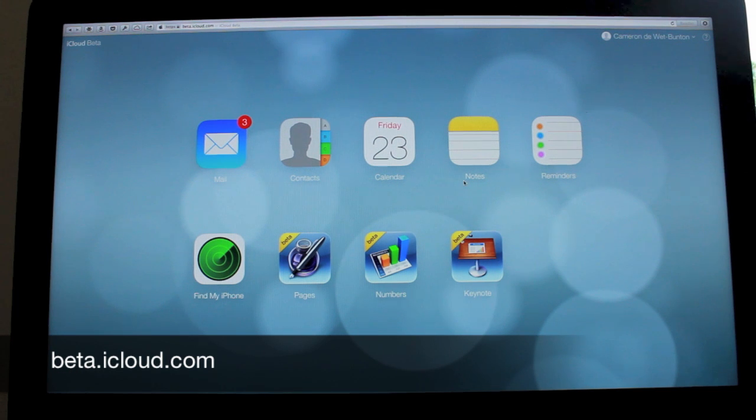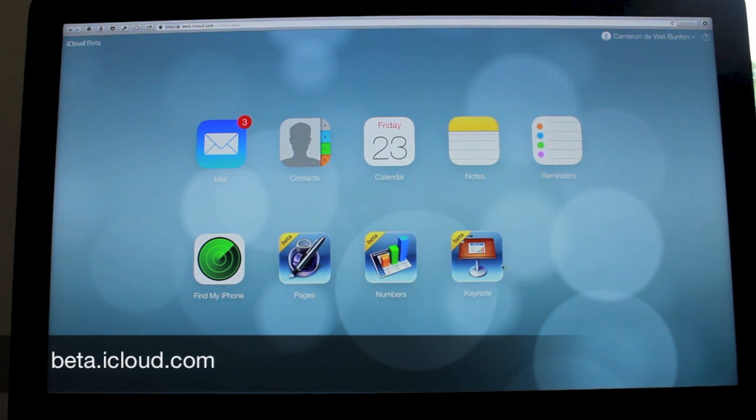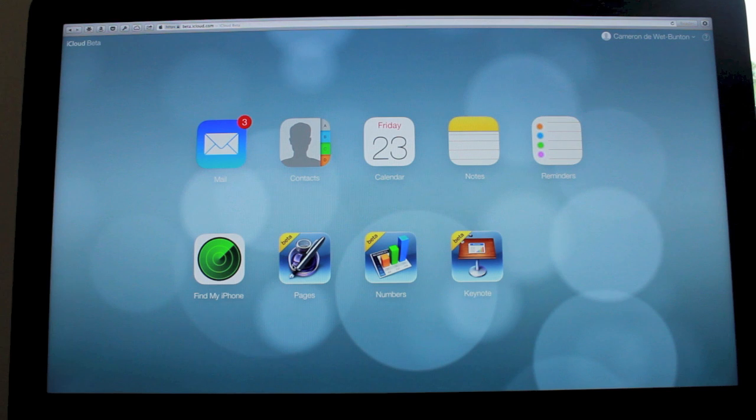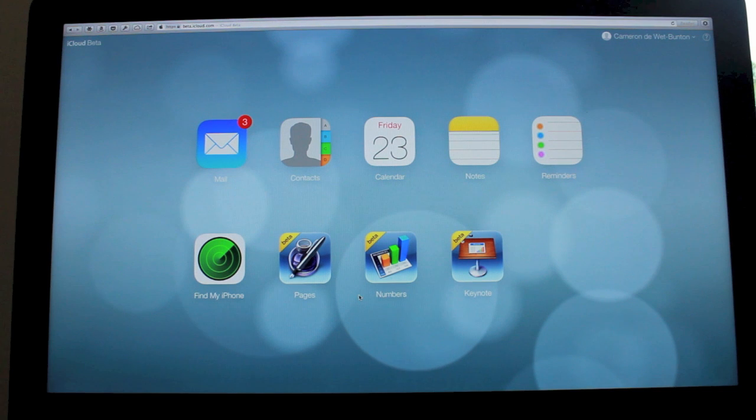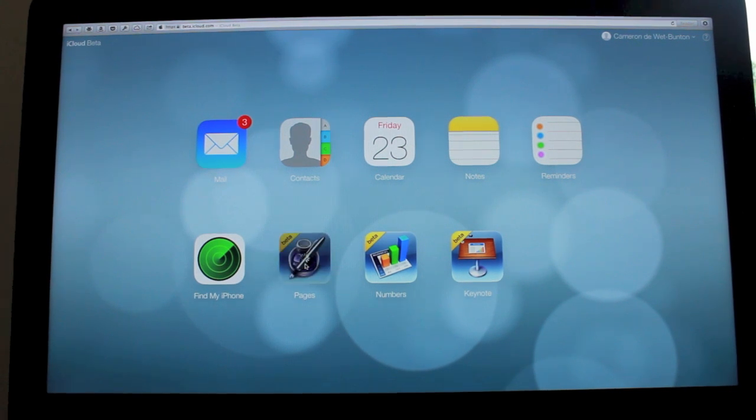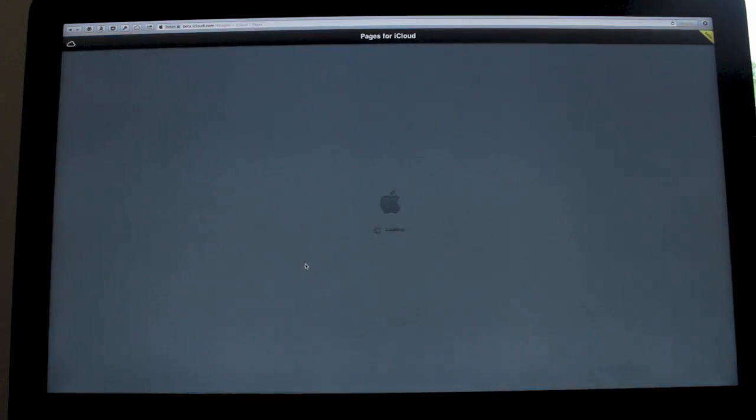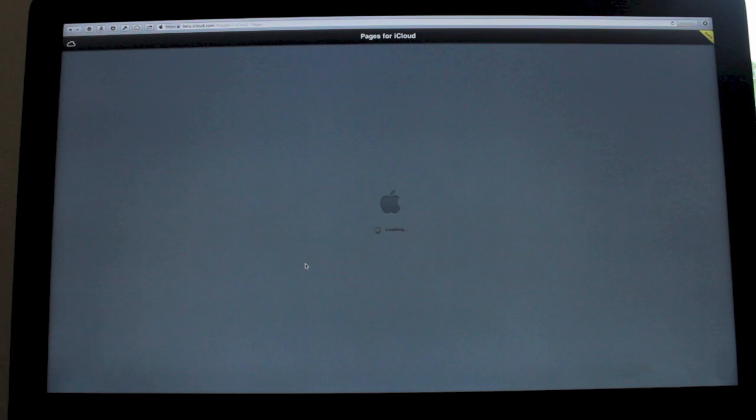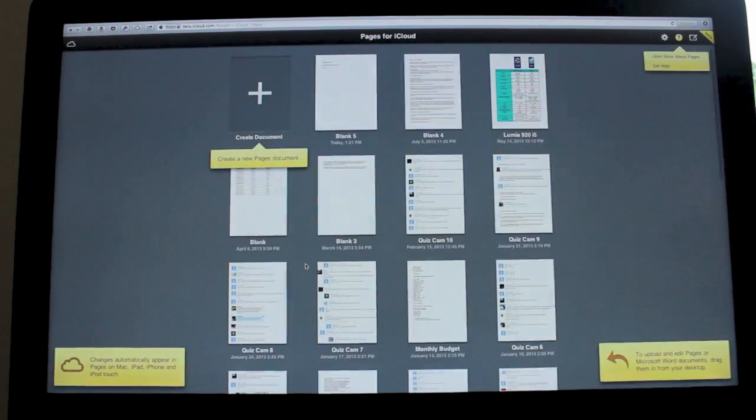So now what you'll notice when you open beta.icloud.com is you've got these three new icons in the bottom row: Pages, Numbers, and Keynote, which all together form Apple's iWork suite. It's essentially Apple's competitor to Microsoft Office, but in the past the apps have been a lot cheaper than Office, and now with it being on iCloud, it's completely free.